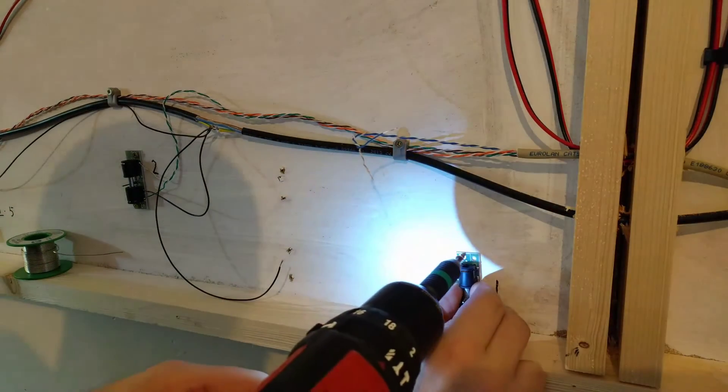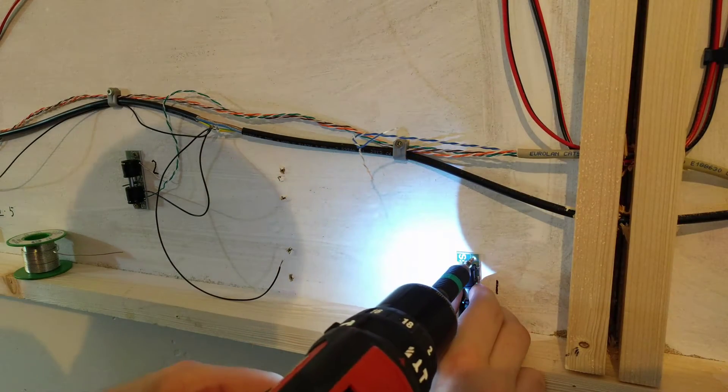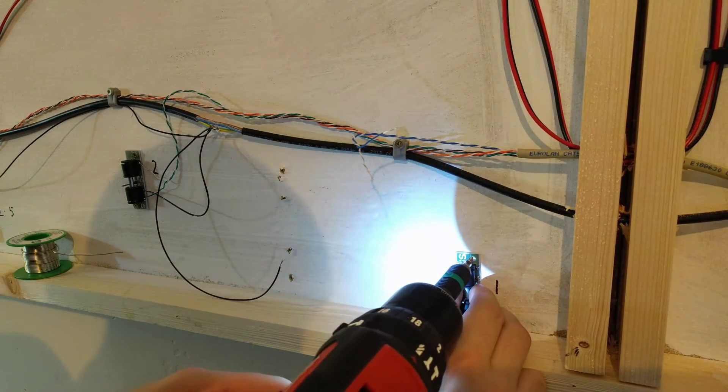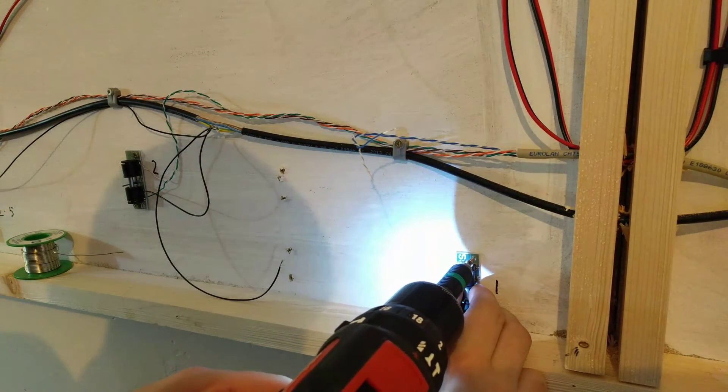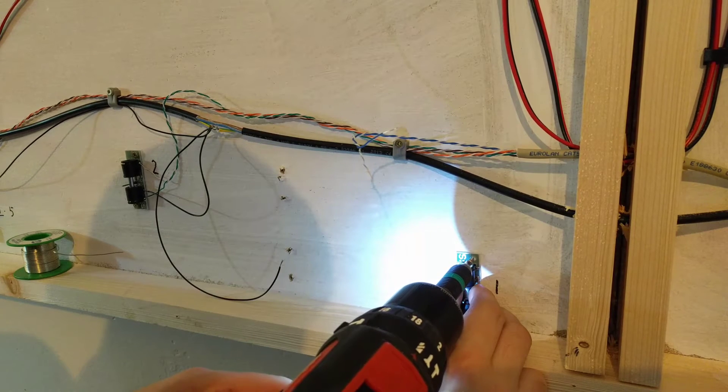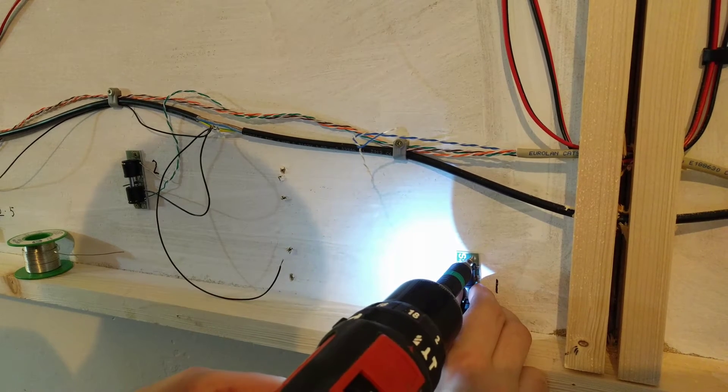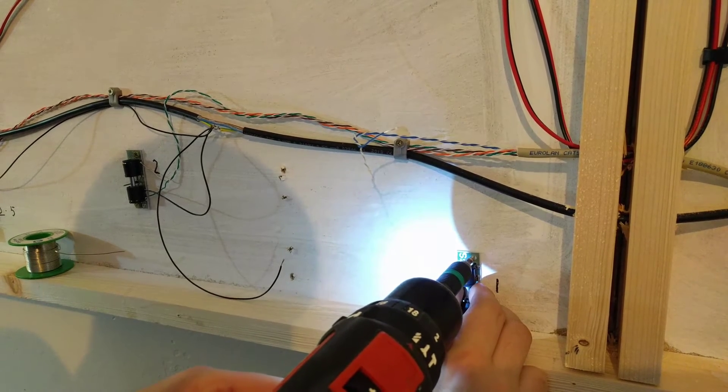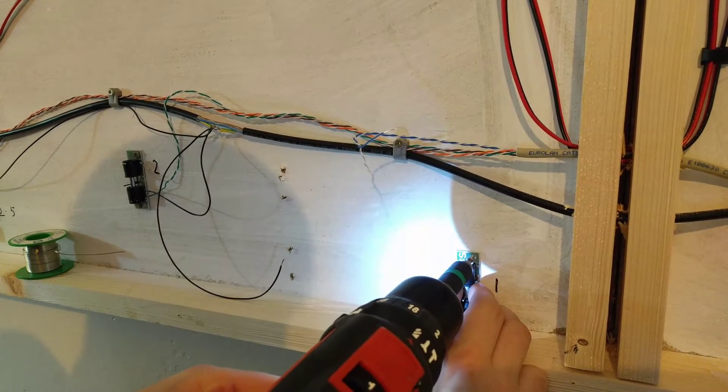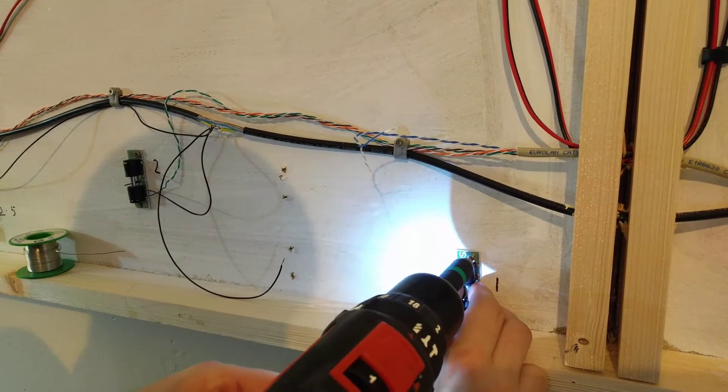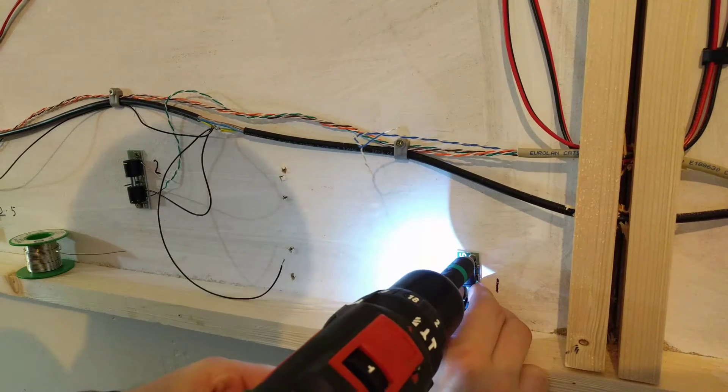Screw on the end of the drill. If you're doing this on your own by the way, a drill tip with a magnetic head is pretty much essential.